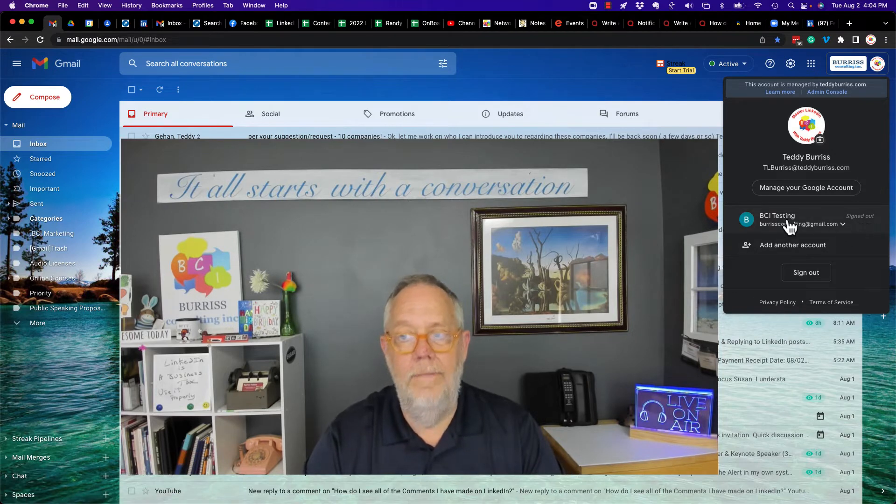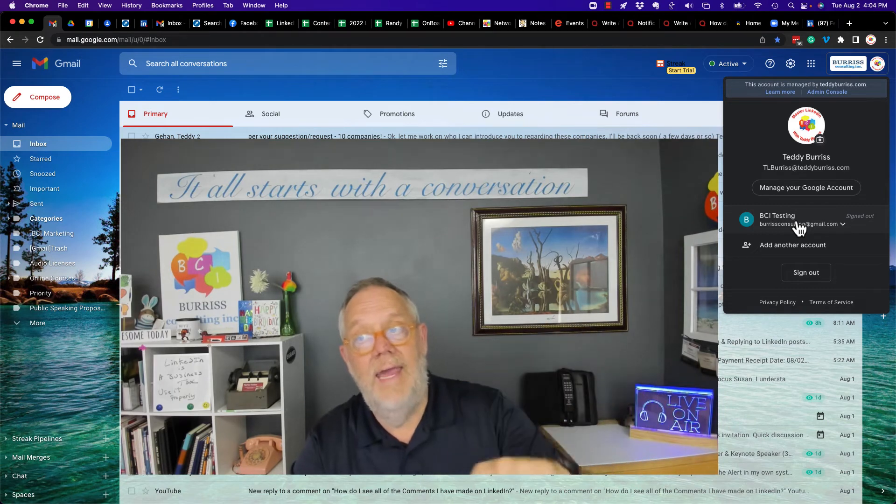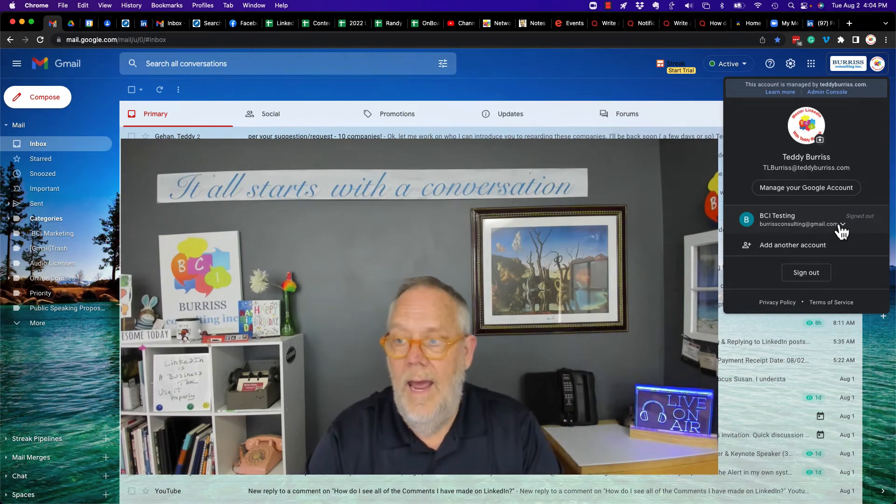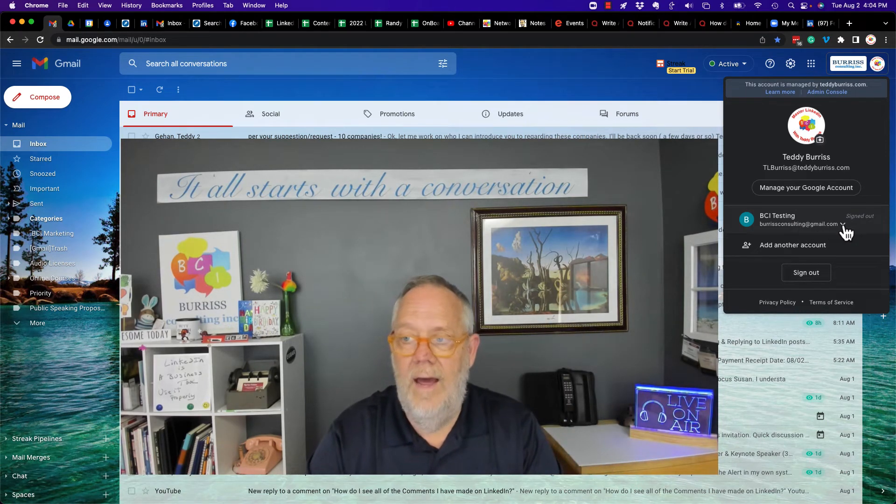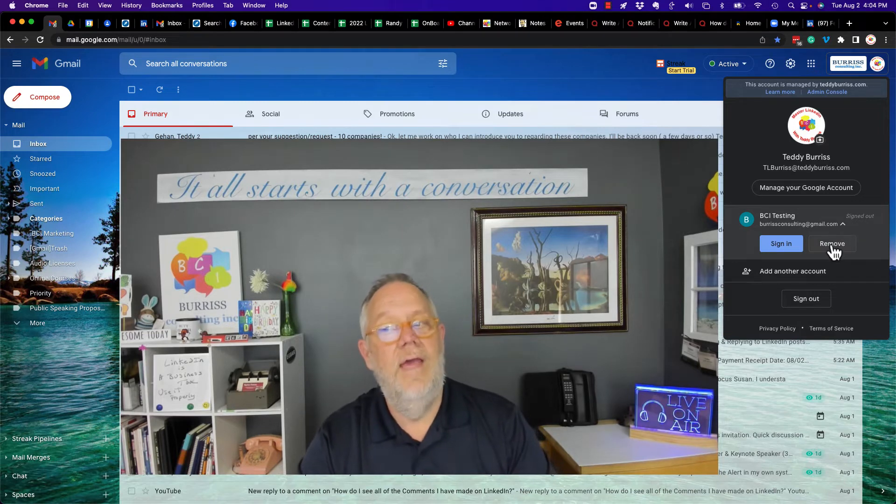Signed out from that account, because I signed out of all of them, and then I signed back in with my primary account. And now I have that little down arrow because I'm signed out, and I can remove the account.